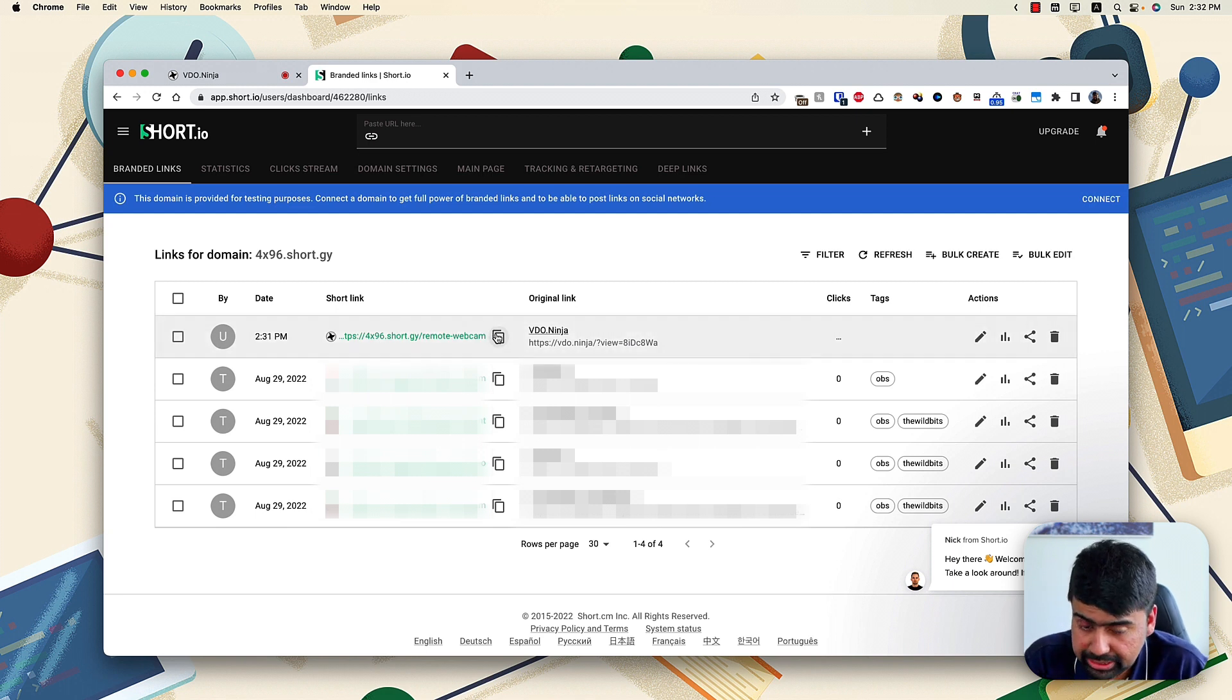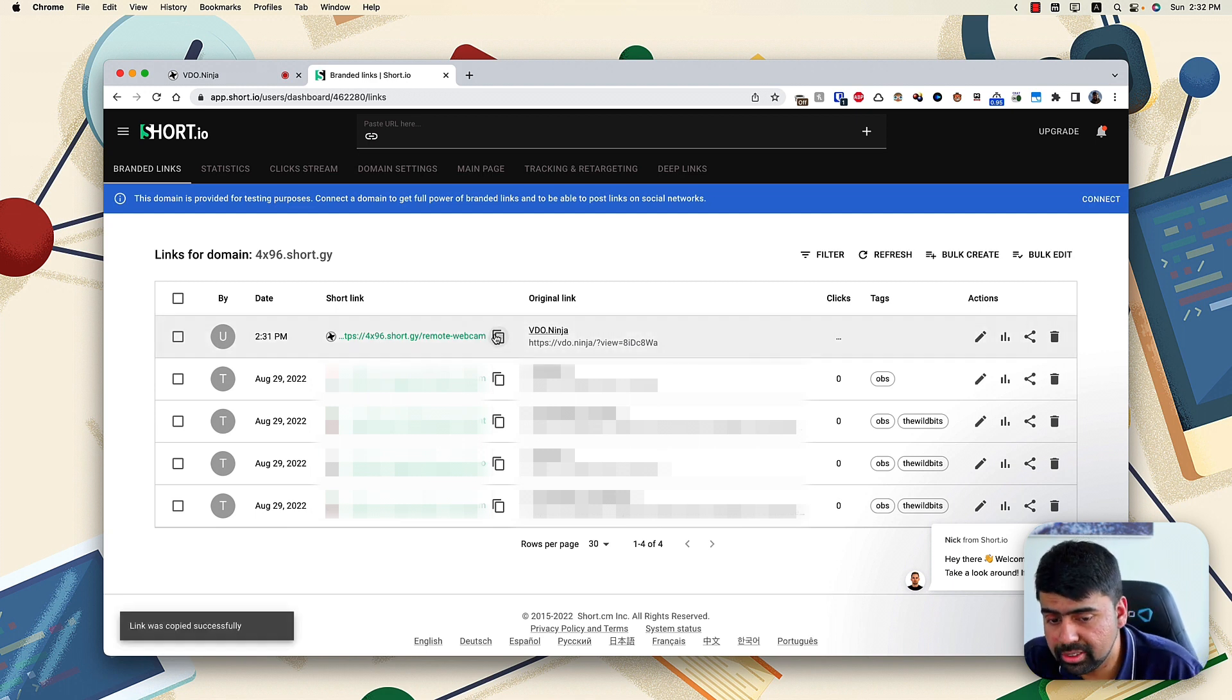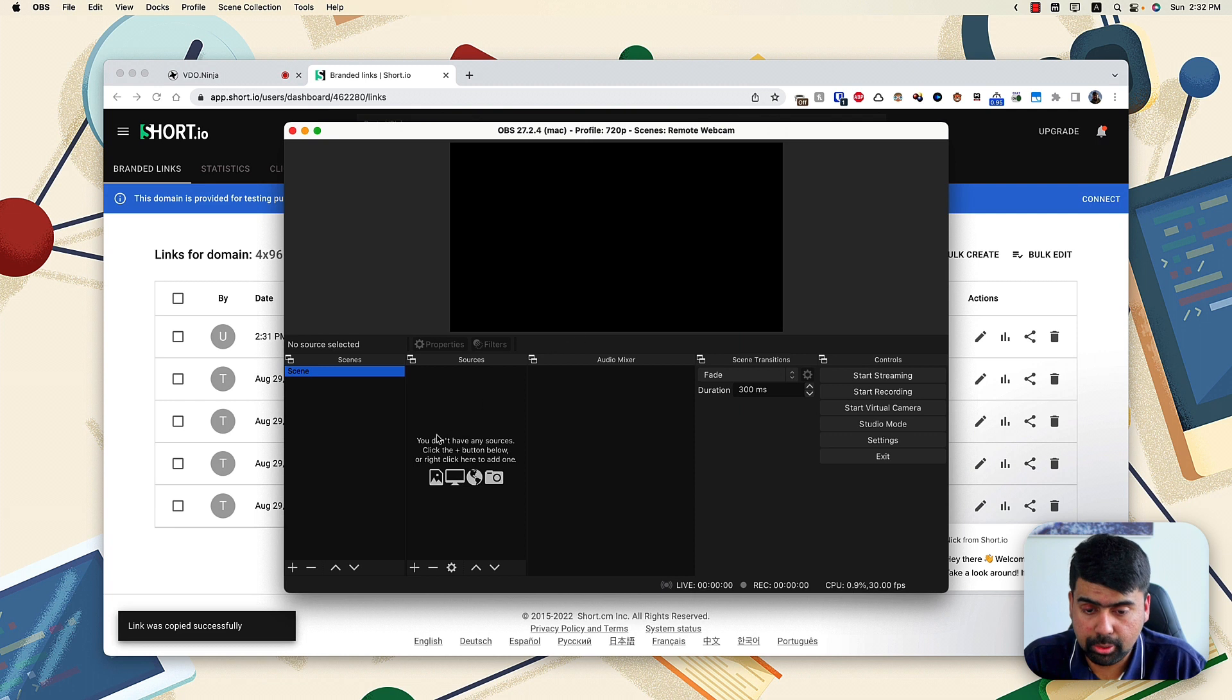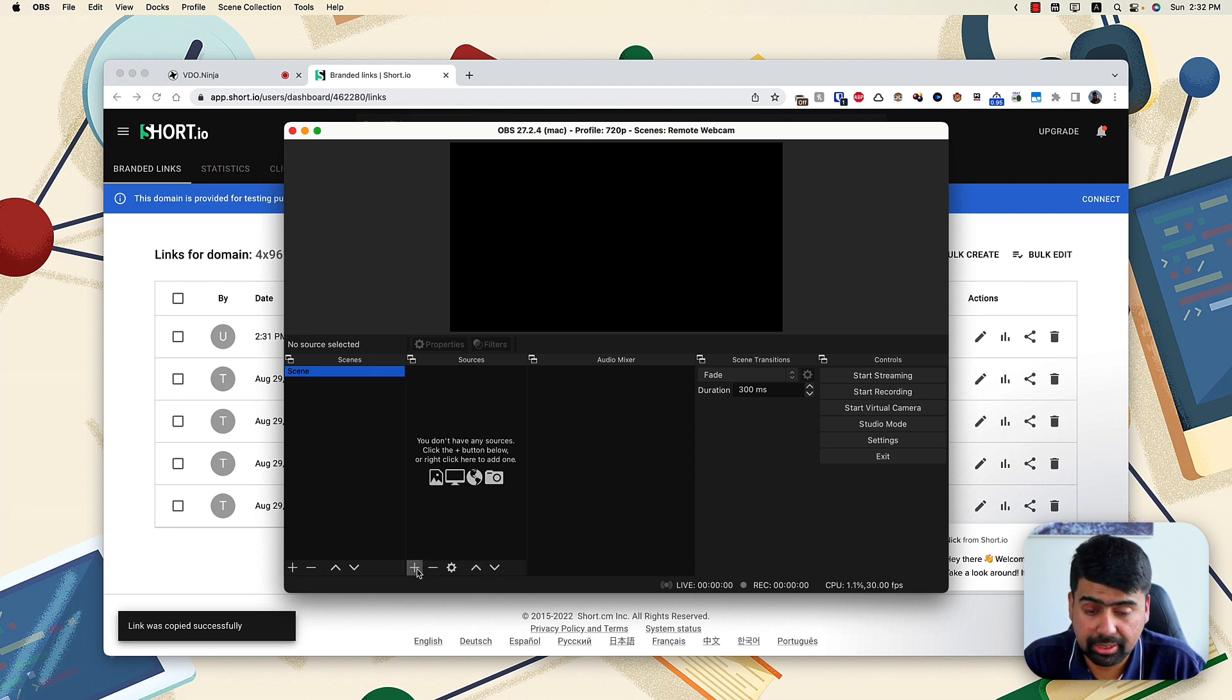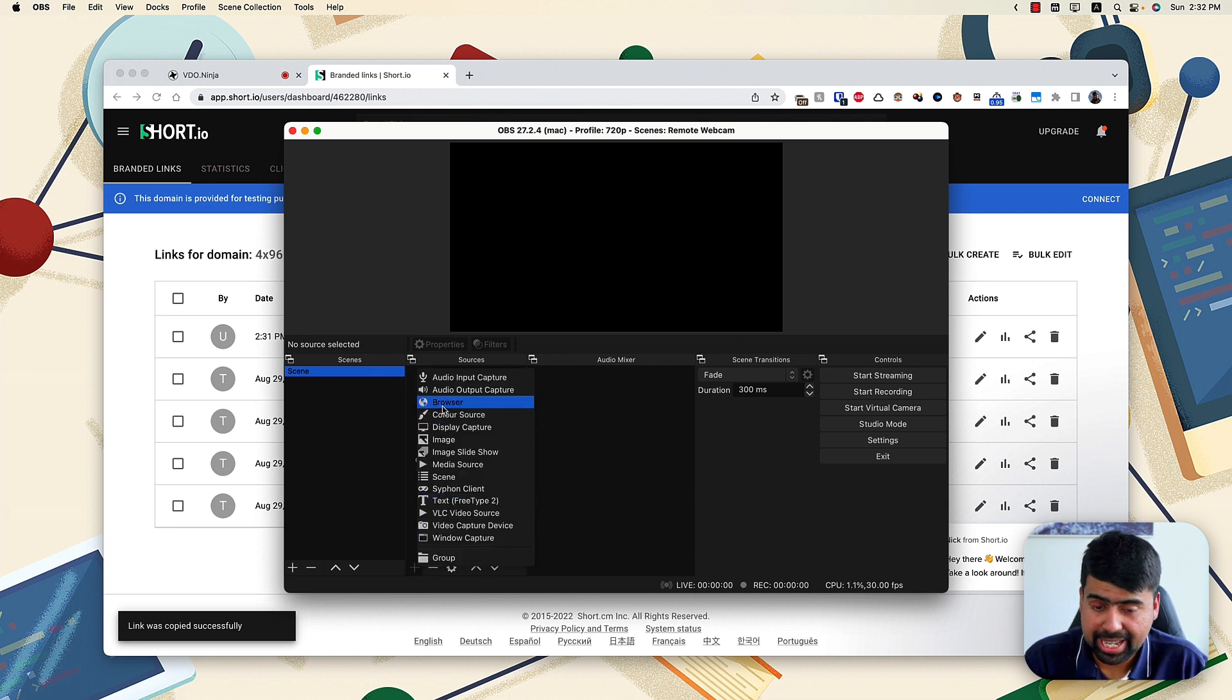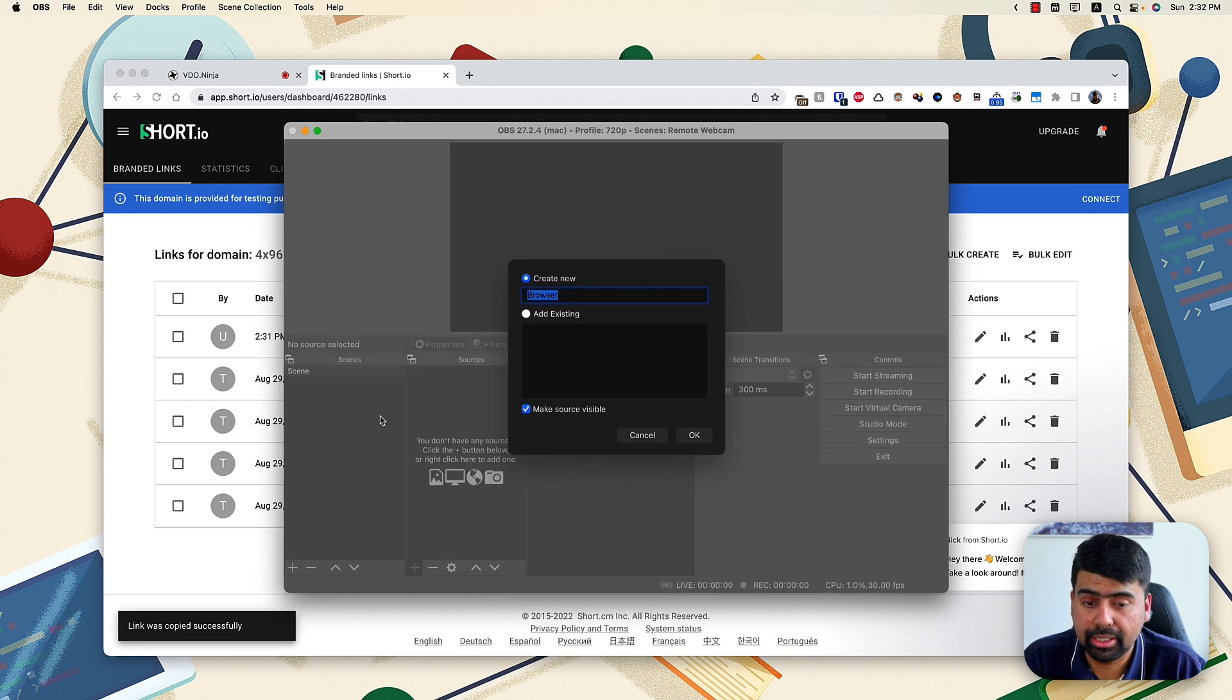So what we need to do then is copy this URL. So once you have that short URL, the next thing and probably last thing is creating a new browser source.